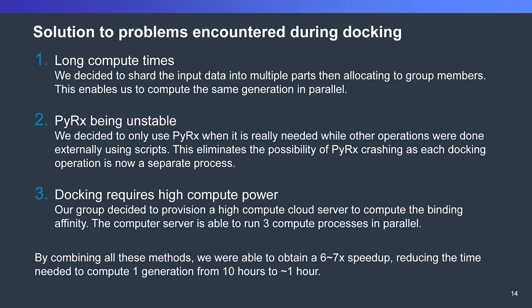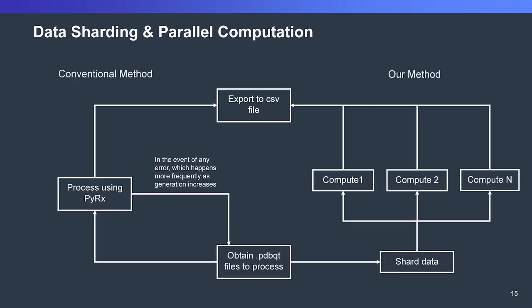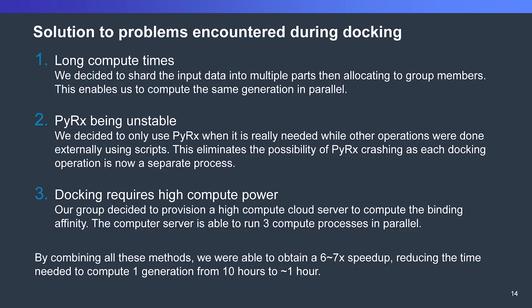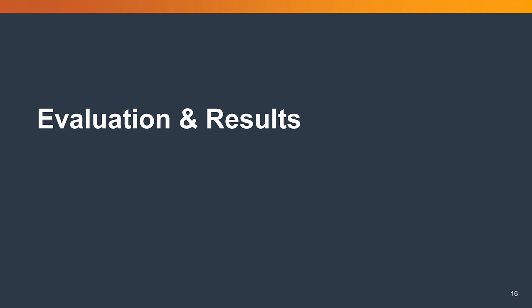The solution to problems encountered during docking: first, to counter the long compute times, we shard input data into multiple parts and then we allocate for different group members. One group member would take probably two parts, then maybe one will take one part and so on. They run on their own computer separately. This also enables us to counter PyRx being unstable. Because when we shard the input data, we actually start a process for every single molecule. In case one crashes, we just discard that molecule and we can continue doing what we are doing. Because docking requires high compute power, we provision a compute server on the cloud in order to help us dock quickly.